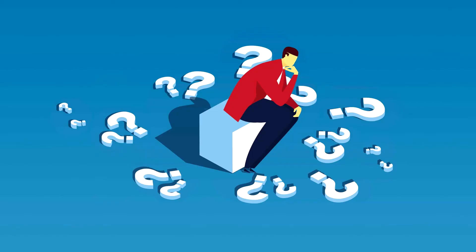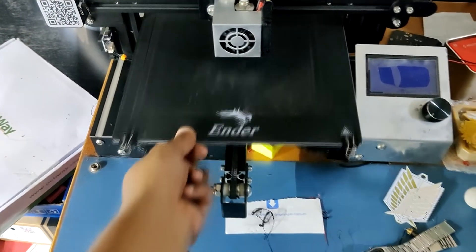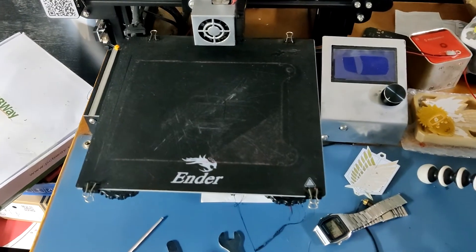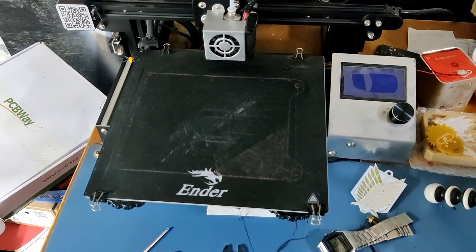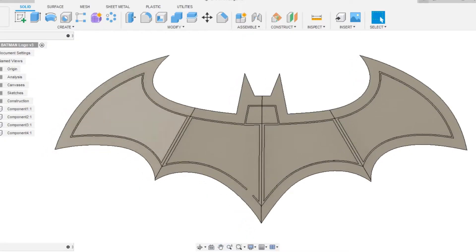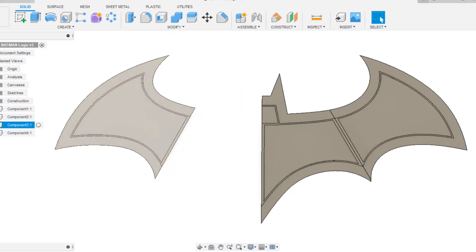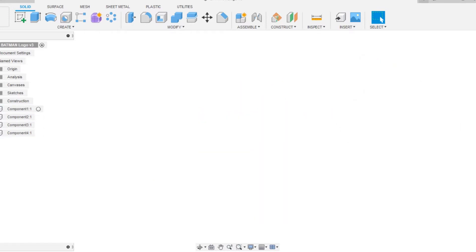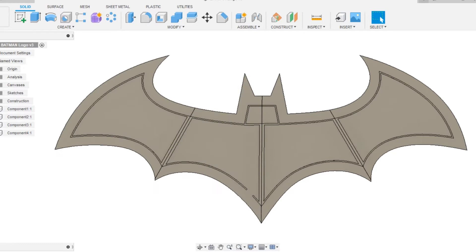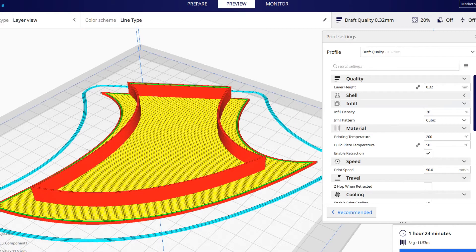Now, here's a slight problem. I only have an Ender 3 with me whose build area is 235 mm by 235 mm. But my model is 500 mm long. To print this model on my Ender 3, I cut down this model into 5 pieces and printed them all with following settings.